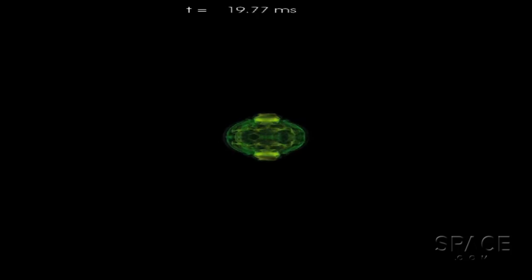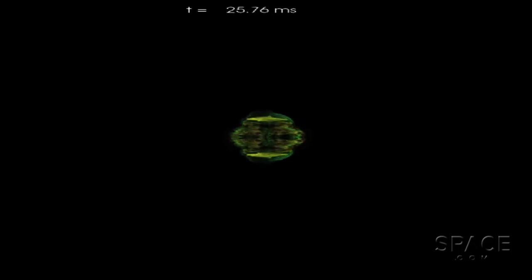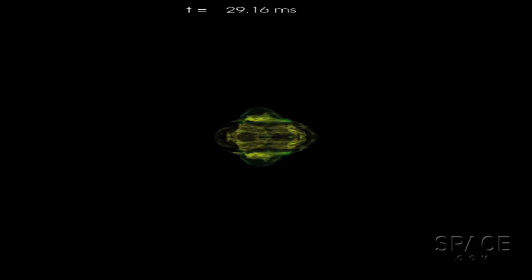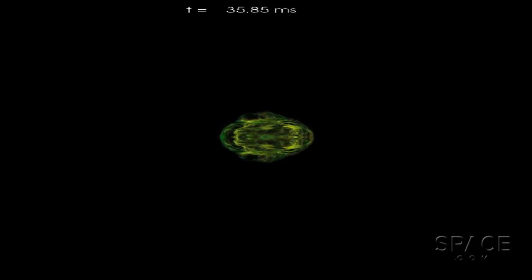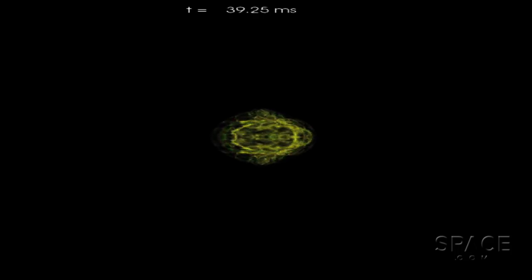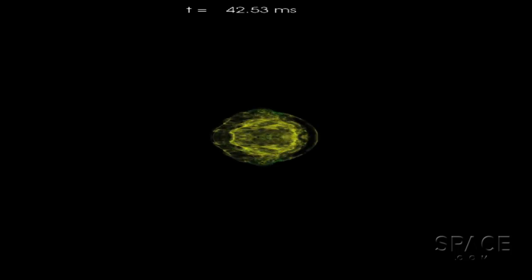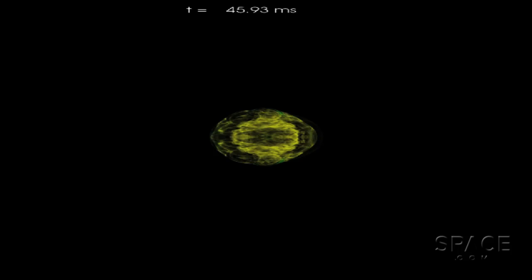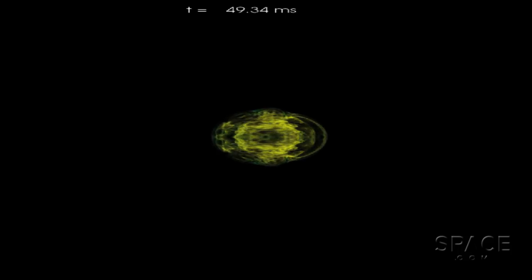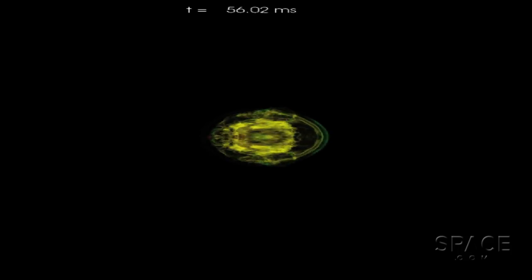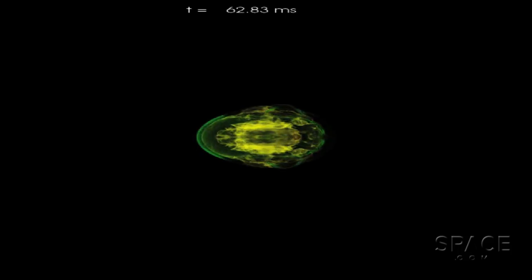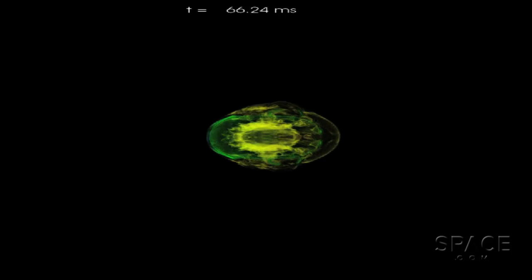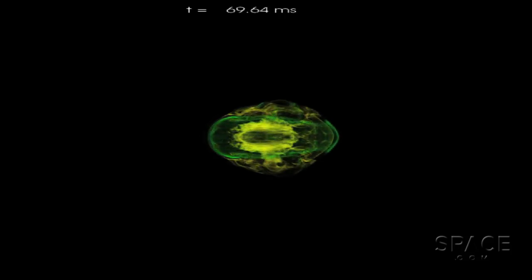Stars 10 to 100 times more massive than the Sun are supernovas waiting to happen. Most will leave behind spinning neutron stars. But some form black holes. And it seems the outcome is not just determined by the mass of the collapsing star.